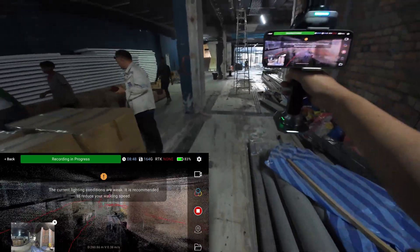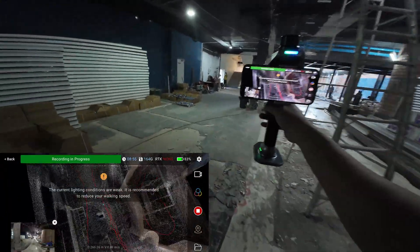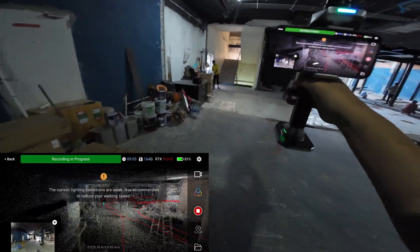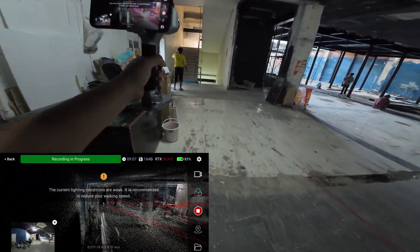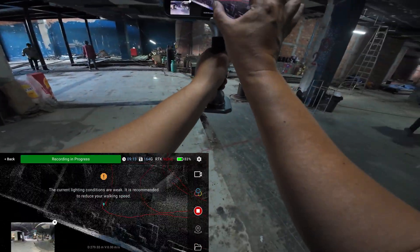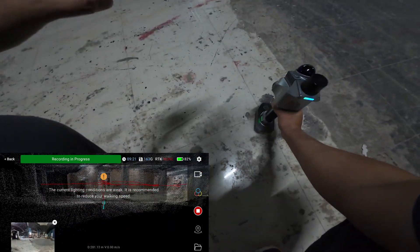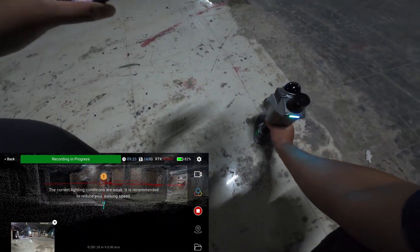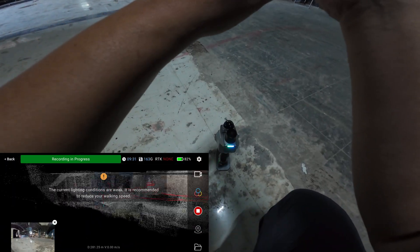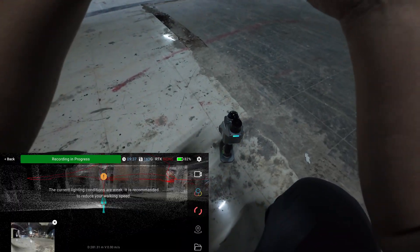The scan took about 9 minutes. It's 280 meters and the area is about 620 square meters. I want you to look at the lead line trajectory when I return to the starting point — it matched exactly at the same spot without using the SLAM algorithm to fix this. So there is no drifting in this scan.